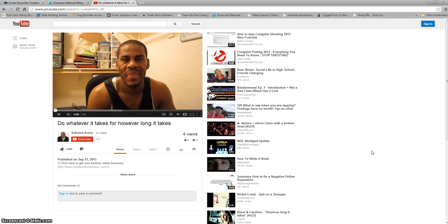Hey, Shakuma Avery here, and I want to share this quick tip with you on how to make your YouTube videos autoplay on your website.